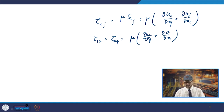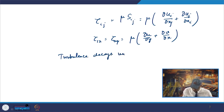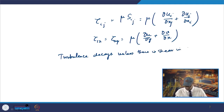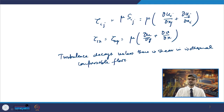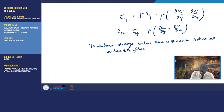In turbulence, there is also decay of turbulence unless there is shear in isothermal incompressible flows. If there is no shear, turbulence decays. It is also found that turbulent stresses increase as the mean rate of deformation increases.